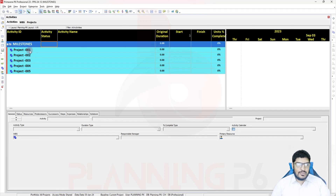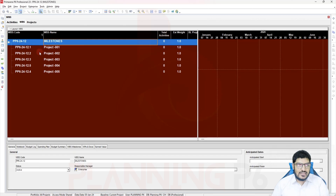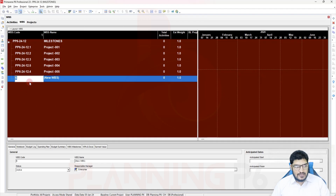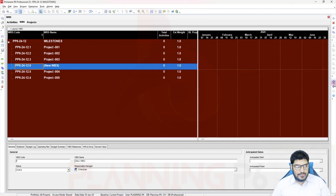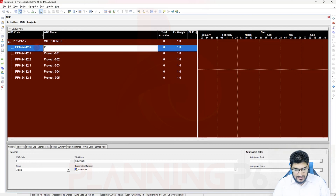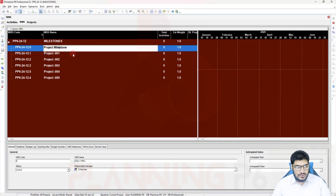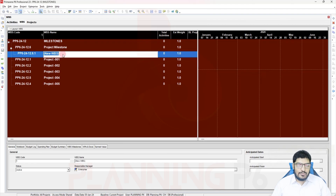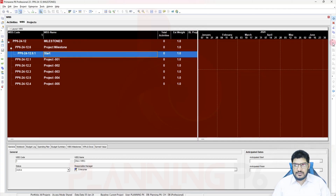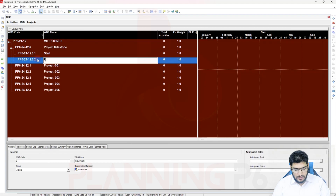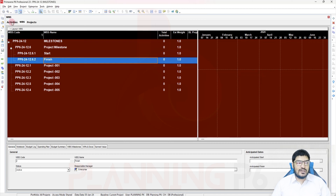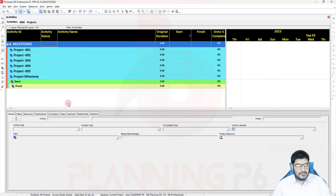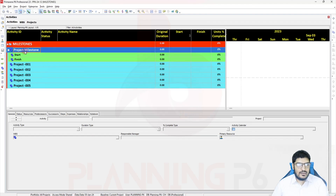Now we can add how to place start and finish milestones. We need to add another WBS specifically for milestones. I will add the WBS here, move it up, and name it 'Project Milestones' or 'Milestone' — whatever you prefer. Under the project milestone WBS you can add start and finish separately — Start Milestone and Finish Milestone. After refreshing you can see the milestone WBS with Start and Finish.